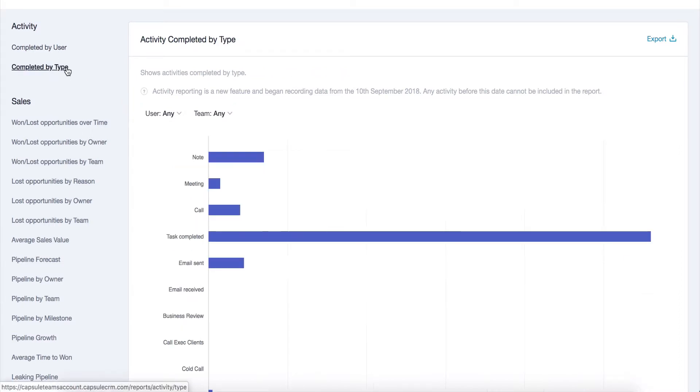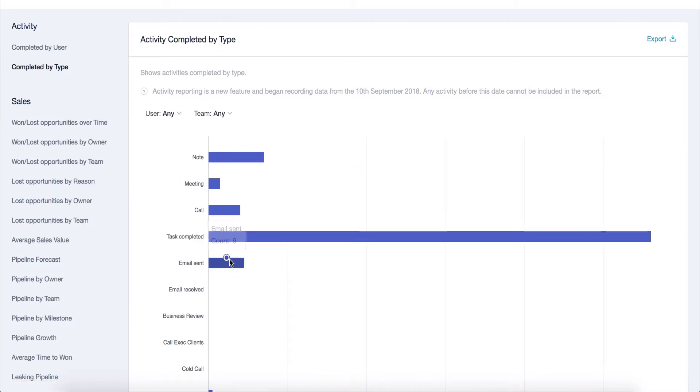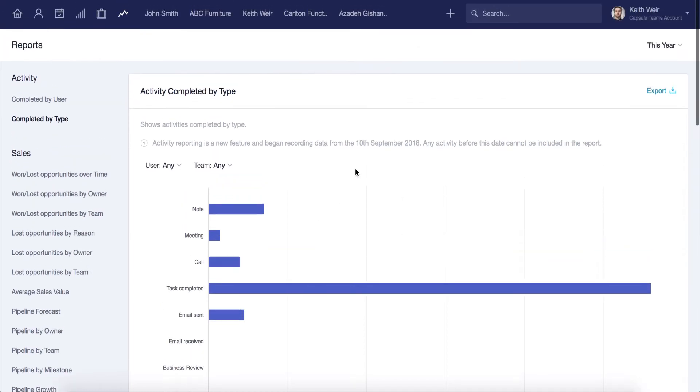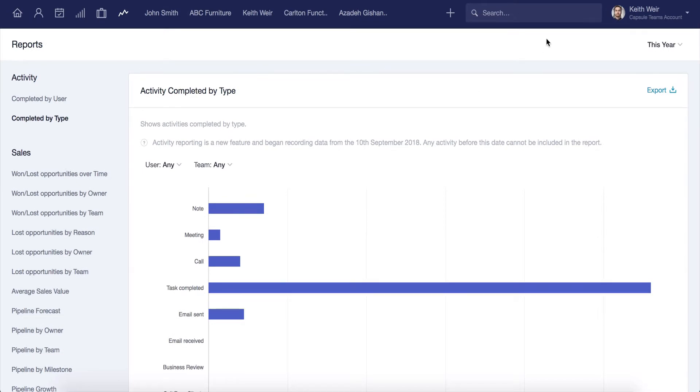You can also use the completed by type report to see overall how many times something has been actioned. Whenever you add a note, store an email, or complete a task, Capsule logs these as an activity, which in turn is included in these reports. You can fully customize your activities in our team's plan.